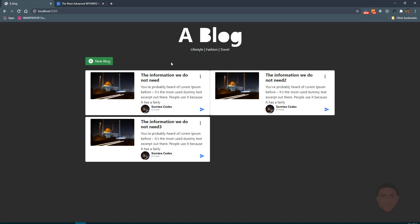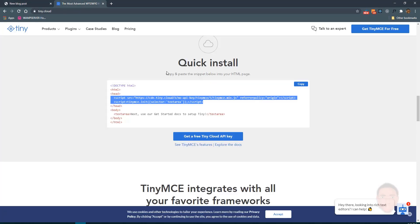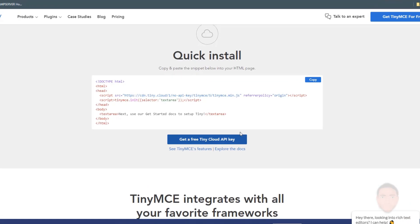Before we start uploading data to our database, let's work on the index page so that it reads data from the database and displays it. We're also going to add something to the new blog post so that the description will be a WYSIWYG editor — where we can type things in HTML format, like bold text, headings, and so on. I'm going to use a WYSIWYG editor called TinyMCE.